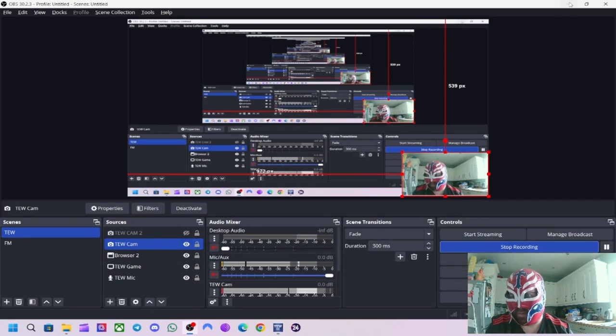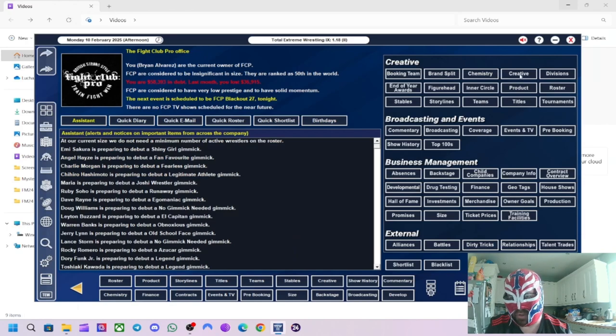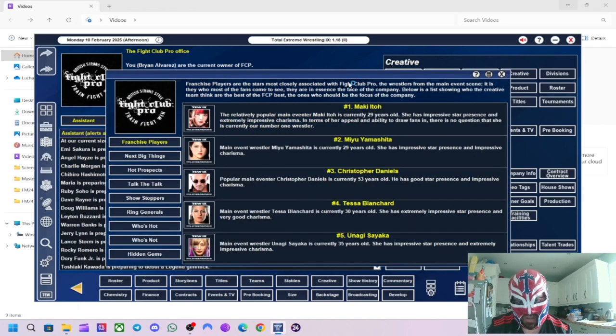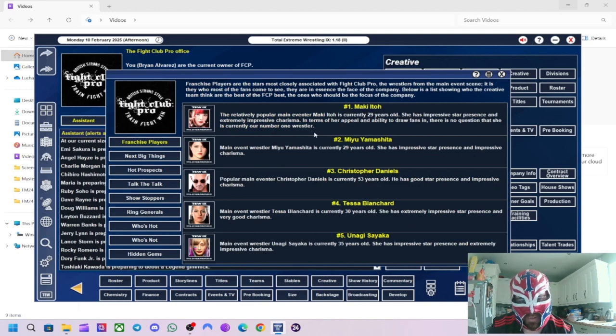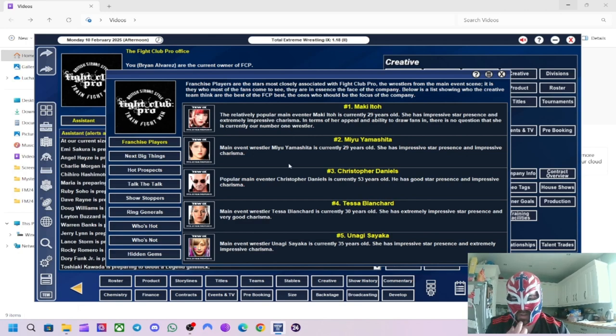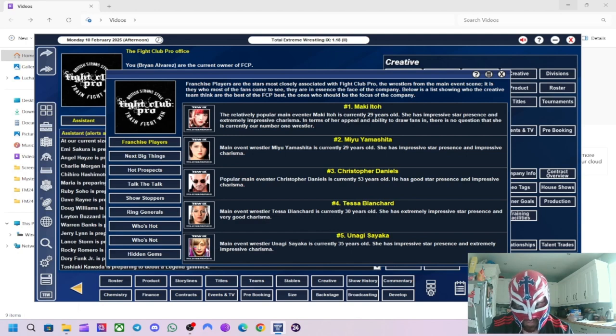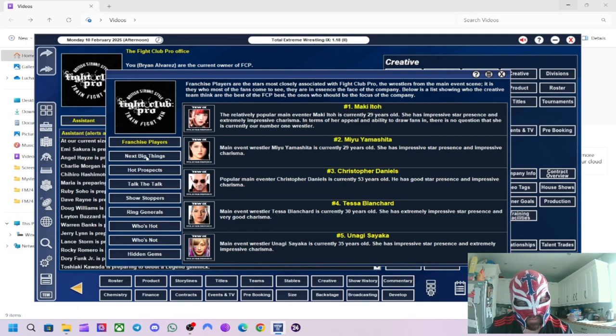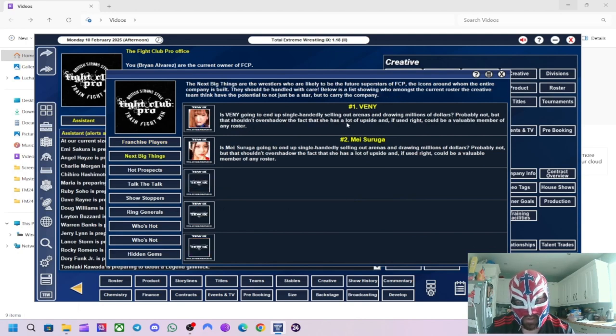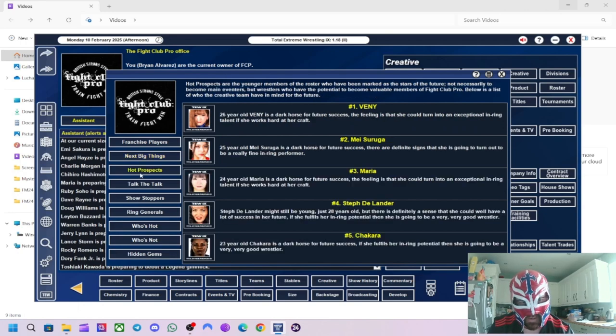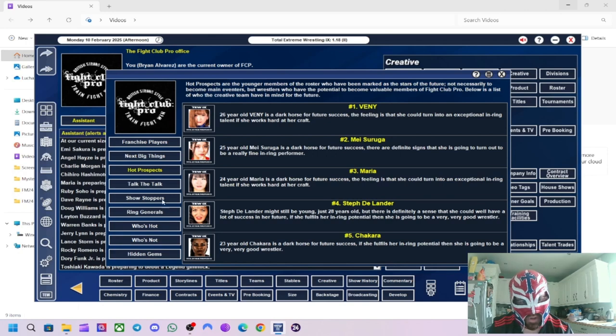Right. I'm back for the next show. But I just wanted to show you this. So I just had a quick look at my creative. And the women have just basically took over. Literally 4 out of the 5 of our franchise players are women's wrestlers. So maybe that means I need to start booking more women's matches. Yeah. We've signed this women's wrestler as well called Yunagi Sayaka. So Christopher Daniels is in there as well. And then next big things again, 2 women's wrestlers: Venny and Mei Suruga. Hot prospects is literally all women's wrestlers, including Venny, Mei Suruga, Marian, Steph DeLander and Shakara.